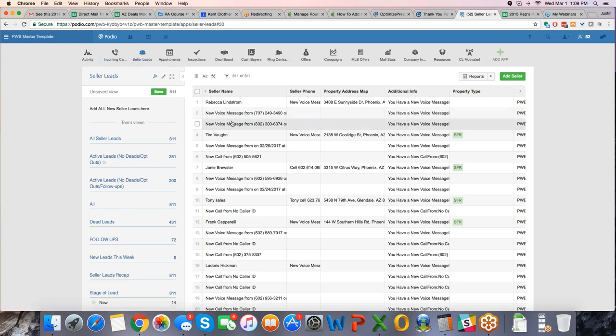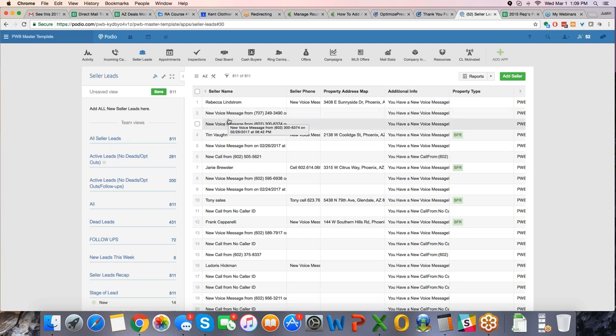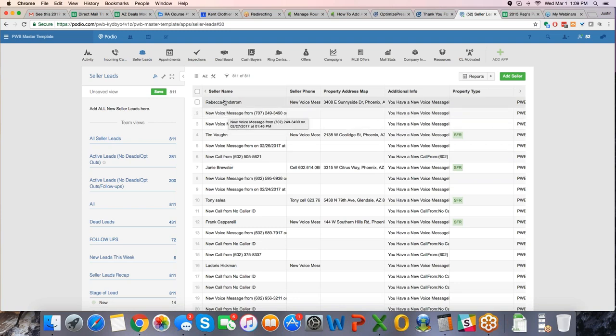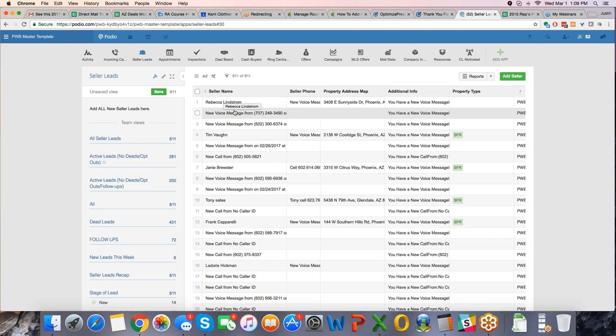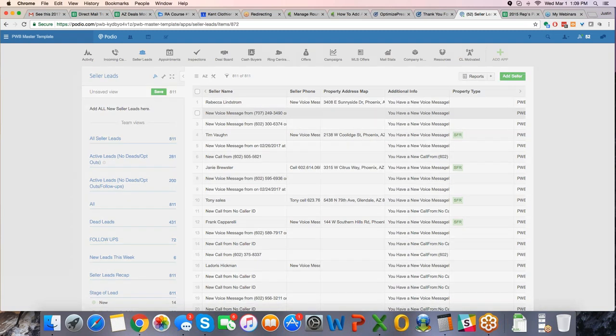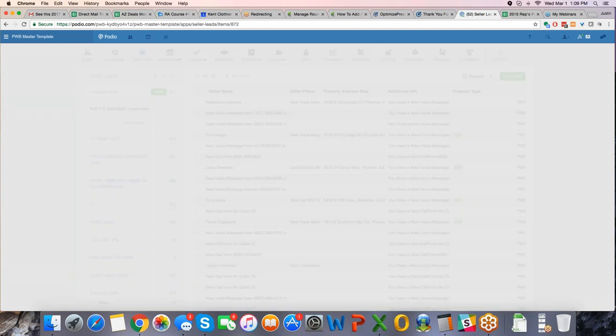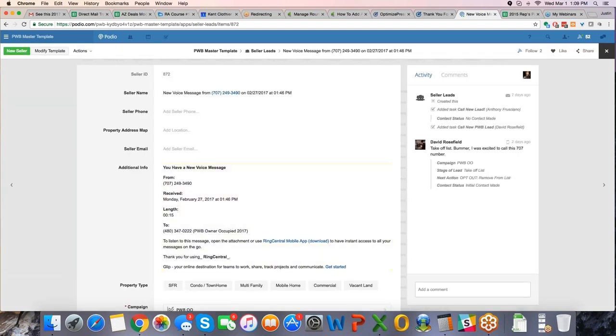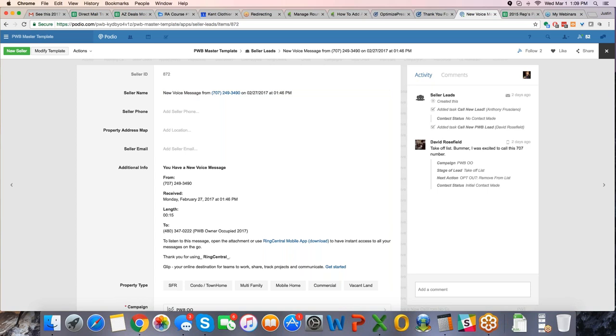Now, as you can see, calls that are coming in today have, some of them haven't even been reached yet, so there's no name yet because we don't have contact with them yet. So if you take a look at this one, this is how it shows up. Seller's name is 707-249-3490, well, we would call the seller back.